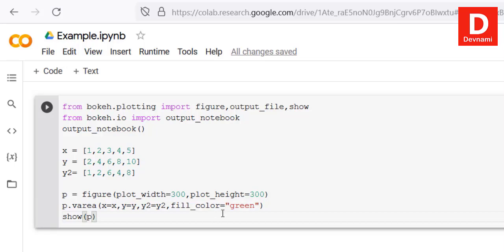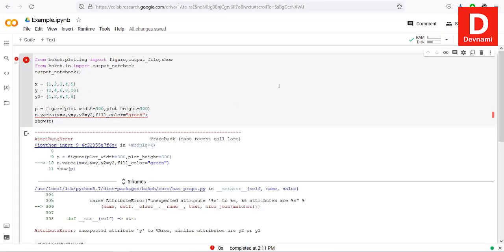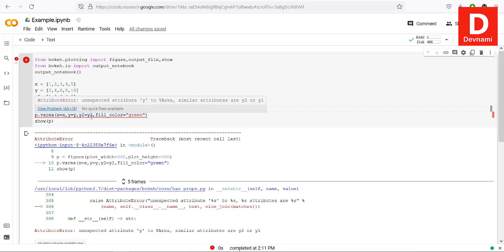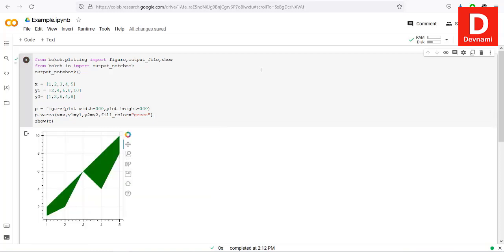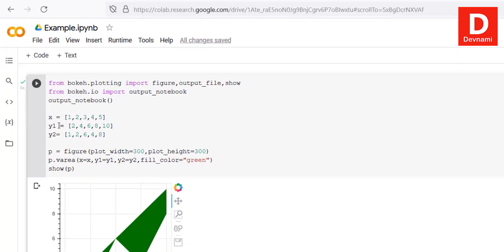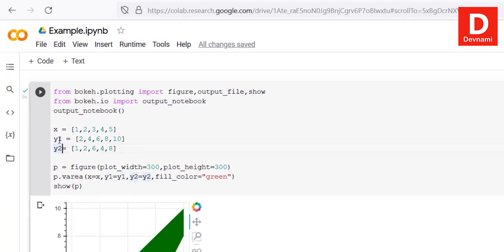Running it revealed an error: v_area requires y1 and y2, not y and y2. After correcting to y1=y1, y2=y2, the plot renders correctly. It's much easier to just use y1 and y2 directly rather than mixing naming. This is our area plot — you can go through the code and try it on your own.